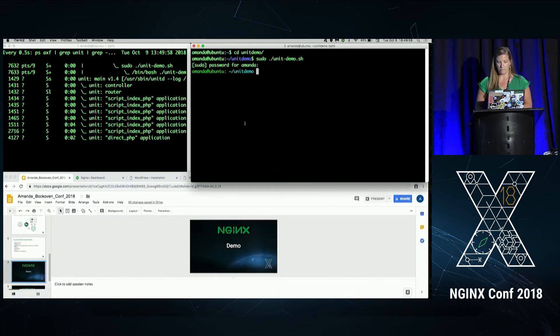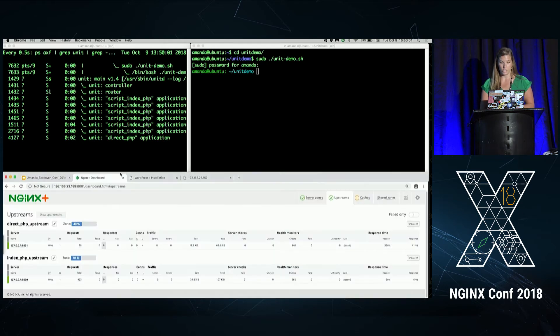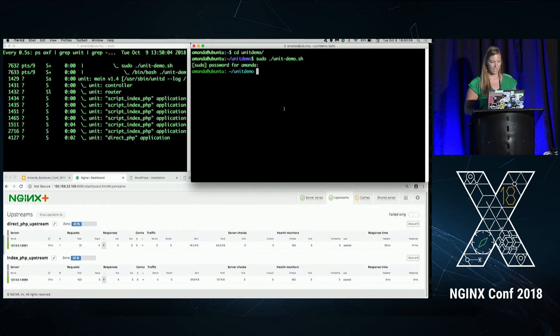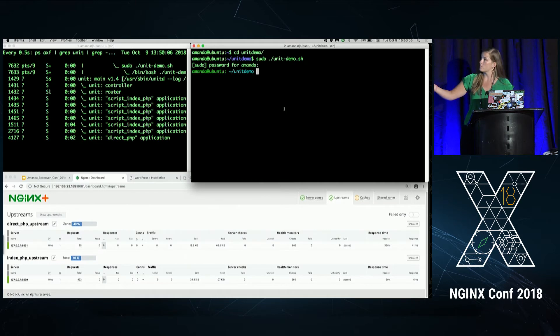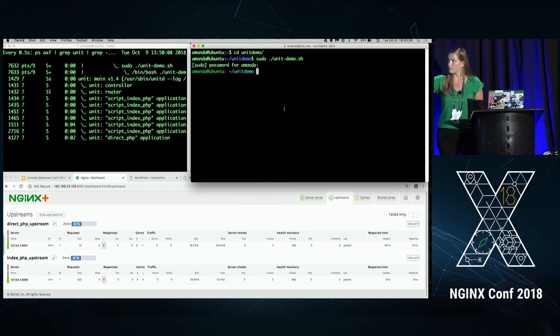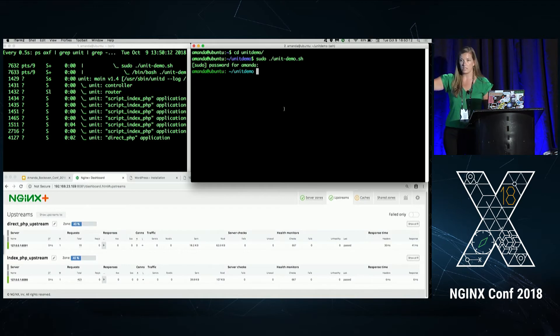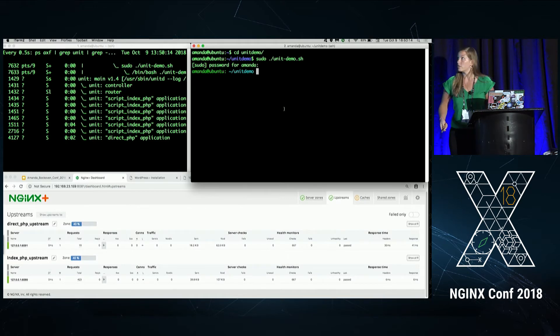So I'm going to go ahead and begin. We're going to add in our Django application and get it configured. One more thing to note is right over here, we see the different processes running for these two applications. And we're going to see those things change as we add in our Django application.